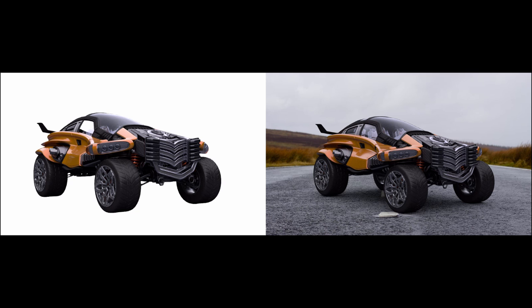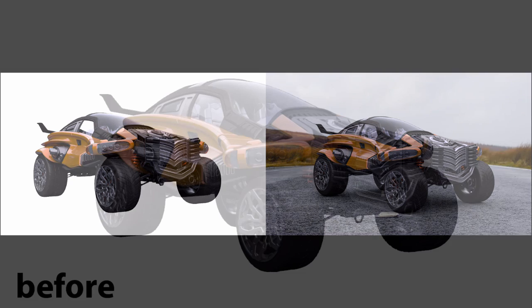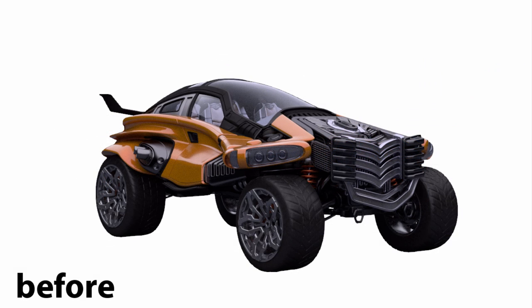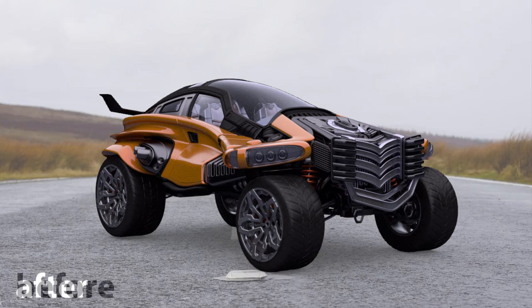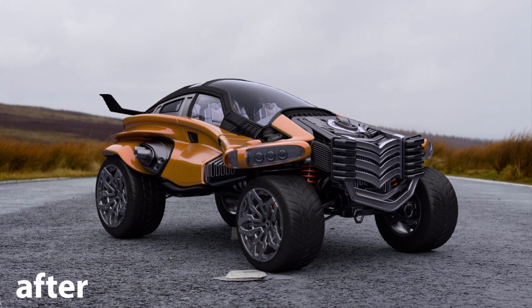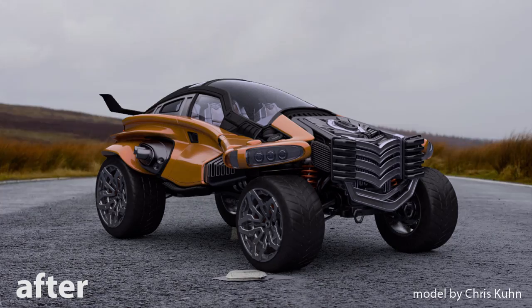So in this video, I'll show you a super quick workaround by putting your render against a photo background. I'll demonstrate this on a render of a car, but you can use any model you have.